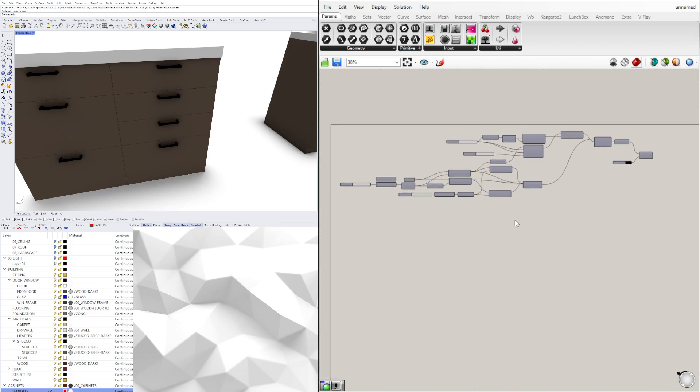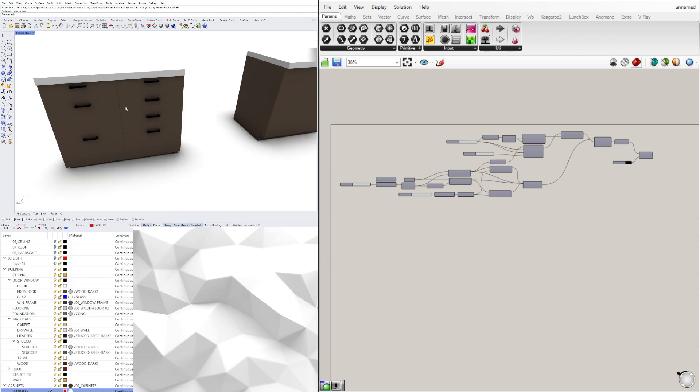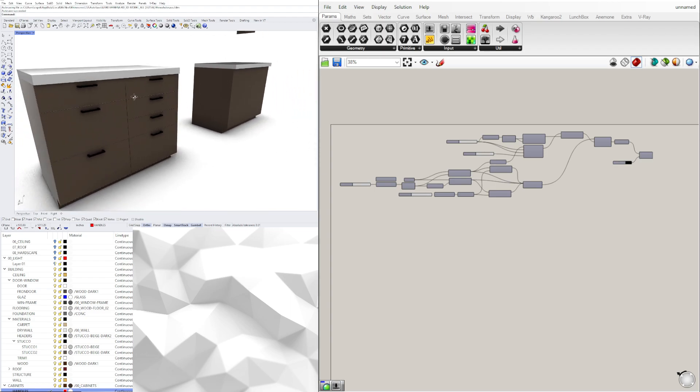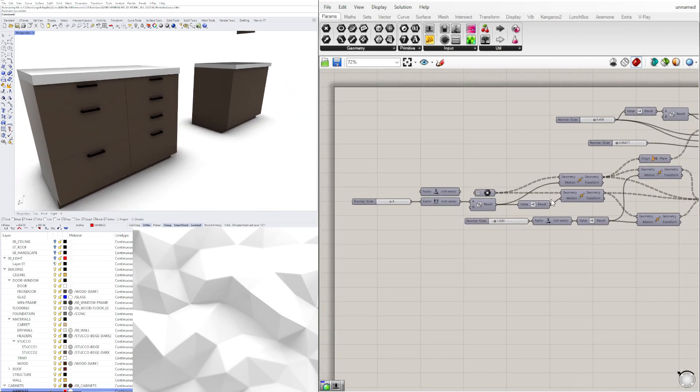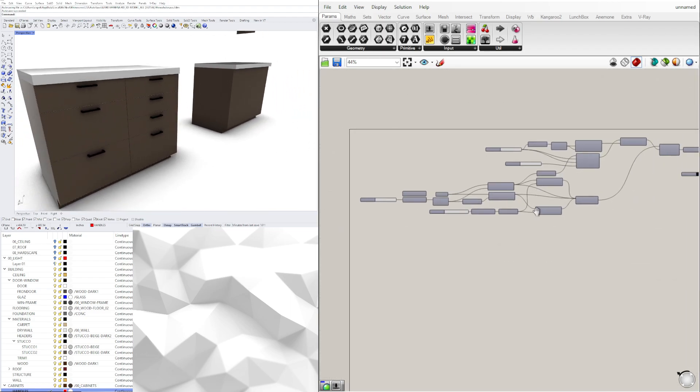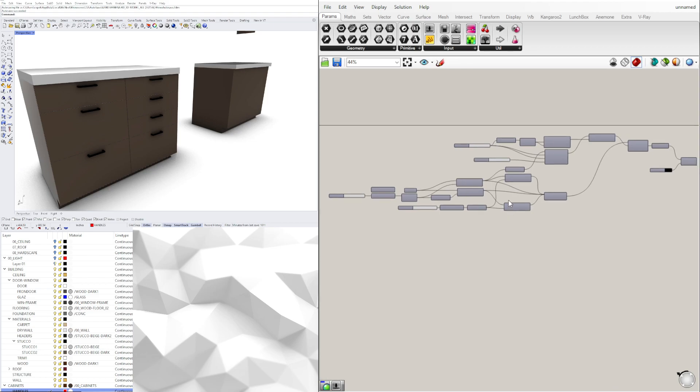And so this is more of a project specific script, but I wanted to share with you that Grasshopper can be used for many things, not just creating crazy architecture, but it could be used for creating simple things like that.